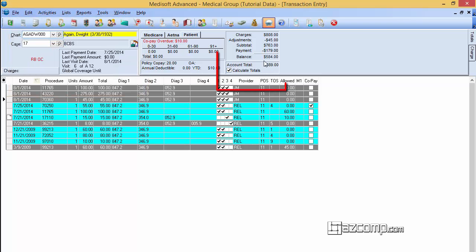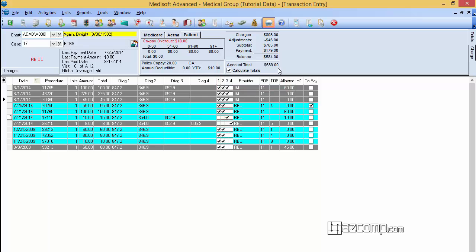Sometimes we will notice that over here in the account total, the total does not appear correct. The numbers could be off. Sometimes it'll show that the patient has a credit when they indeed have a balance.